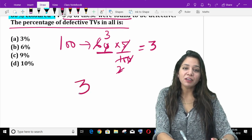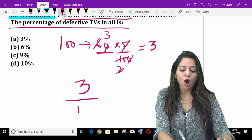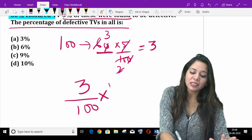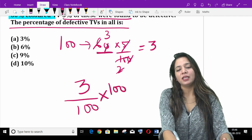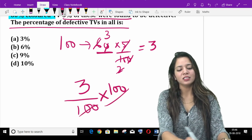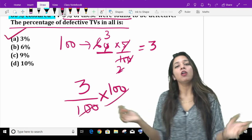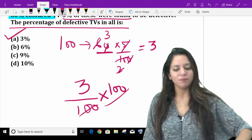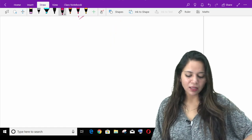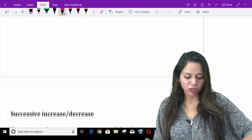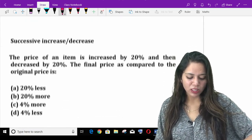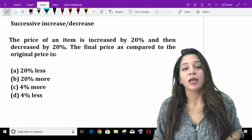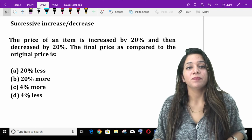Find the percentage of defective TVs overall. Tell the answer quickly. It's a simple thing — let's move on to the next.